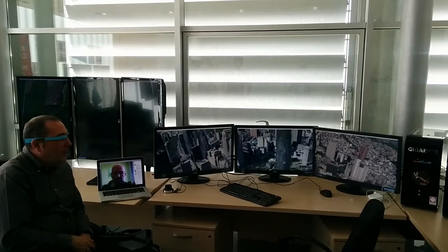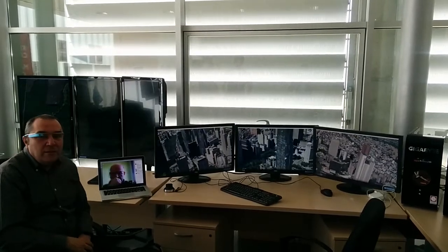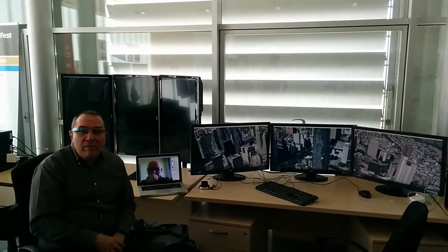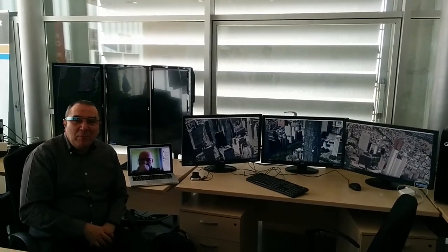Et voilà. New York City. Thank you for your attention. Bye bye.